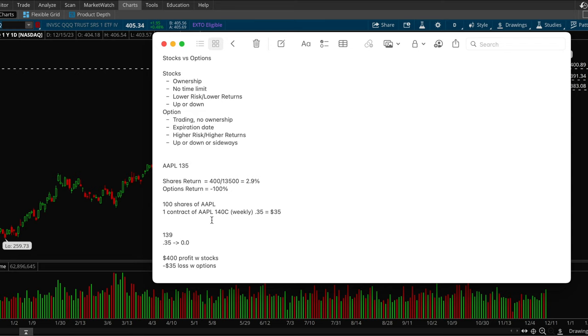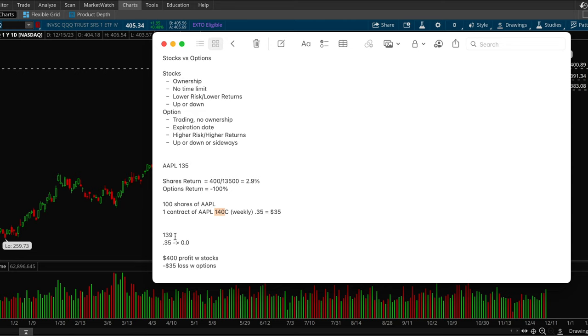And if you did that with options, let's say you bought a 140 call contract. So this is a weekly contract expires on the Friday. So the option contract did go in your way because the stock went from 135 to 139, but let's say that you let it expire.